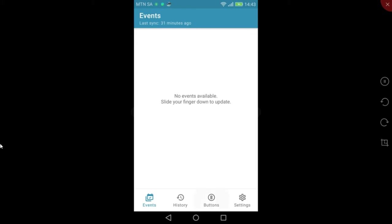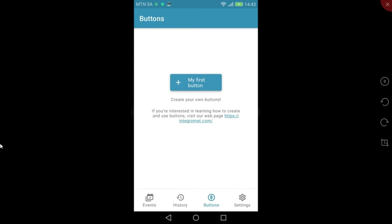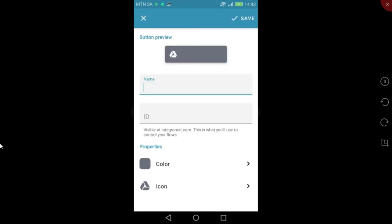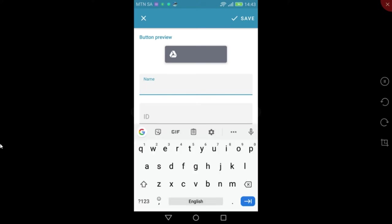First, I need to configure the button on the mobile app. To create a button, I'll click on the Buttons tab here. Then I need to click on my first button on the next screen.